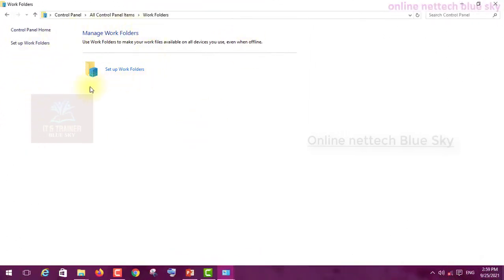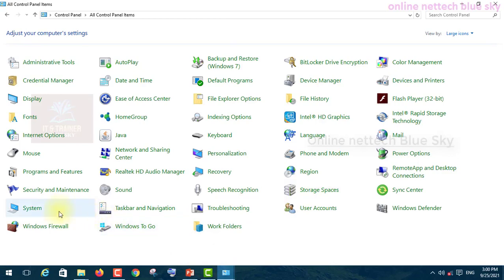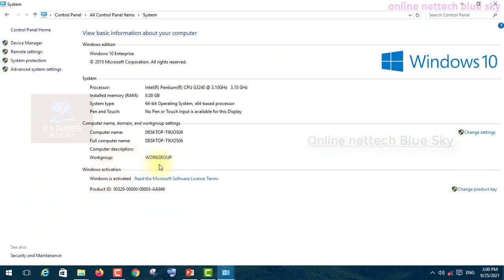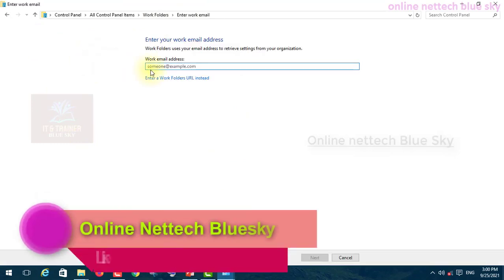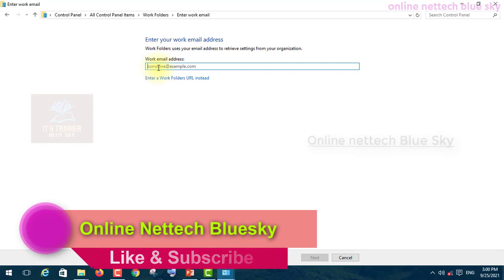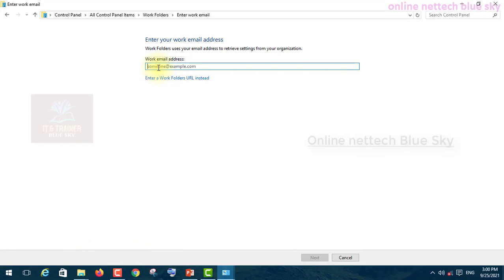This is Manage Work Folders. Work Folders means this folder is one type of work folder where you are connected to your server system. In my case, I'm not connected - you can see by going to System that this is a Workgroup, meaning I'm not connected to any server or private network. This is why Work Folder setup is not working in my computer. To set up Work Folder, you need to enter your company email address or company domain here.